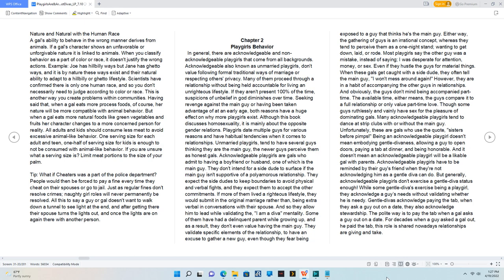Either way, the gathering of guys is an irrational concept, whereas they tend to perceive them as a one-night stand, wanting to get down, laid, or rode.